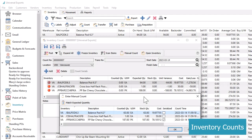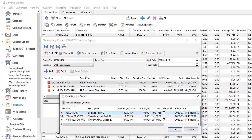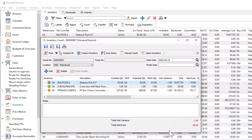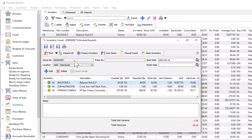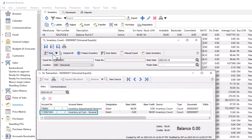It is not possible to make any changes to unit costs for items during a count. The only thing that is affected for costs is when the counted quantity is different than the expected quantity, and posting the count will update the ledger inventory base account with the calculated difference, or an account with a location segment if it already exists.